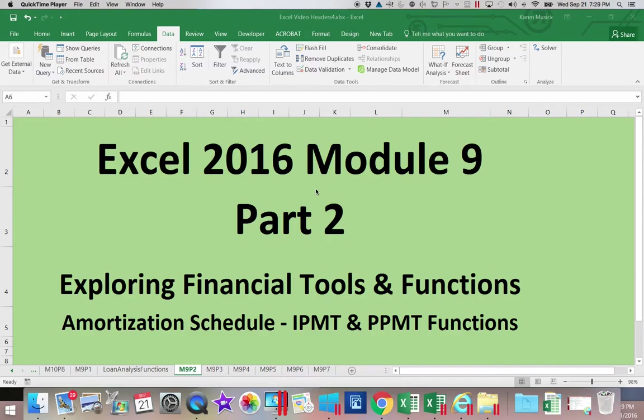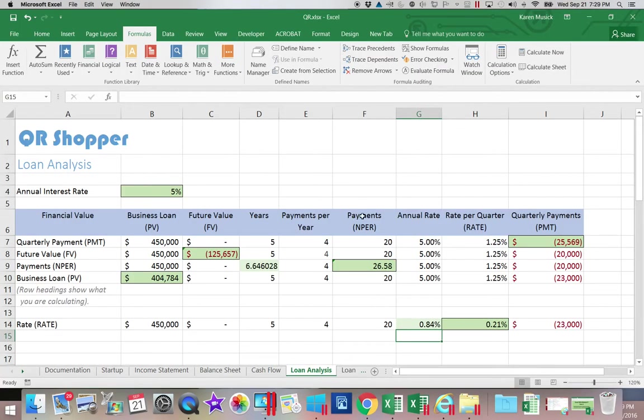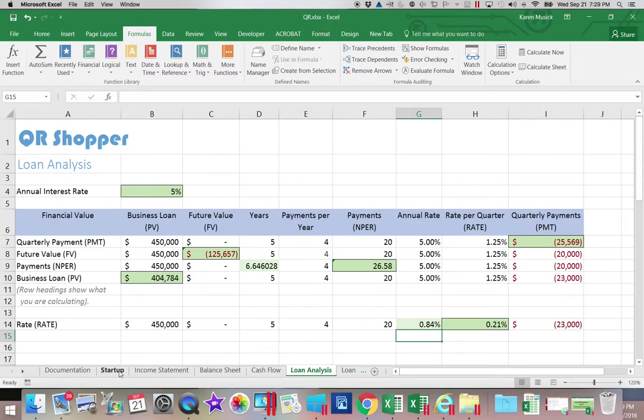We're going to do the first part of our amortization schedule in this part. We're working with a loan and in the last segment we did our loan analysis. Now we're ready to do some additional updating to our other worksheets.